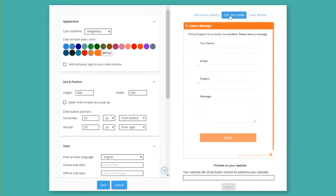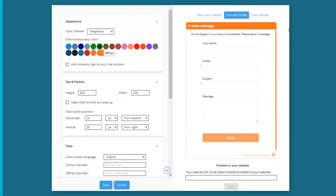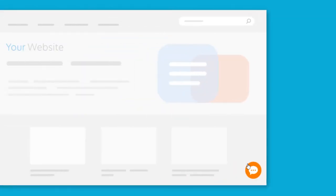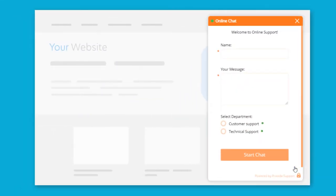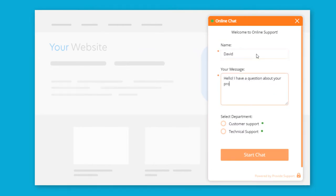We have everything you need to set up a convenient chat for your clients. Let's see Provide Support's chat in action. I will click on the Live Chat button and start chatting with a live chat agent.